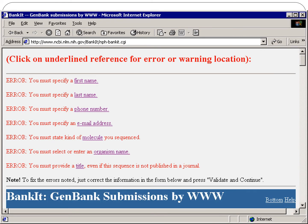Here is another screenshot from the BankIt server showing submissions by www. You can click on the underlying reference for any error or warning location to fix the error. Simply correct the information in the fields below and press 'Validate and Continue'. It's pretty straightforward.